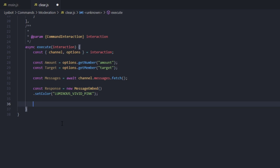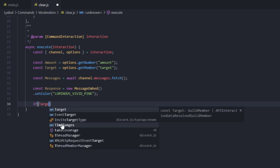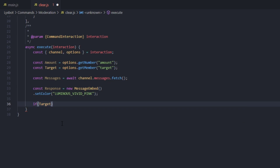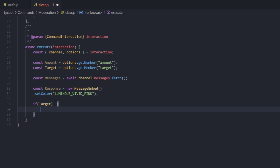If target is falsy — meaning the member didn't select a target and it returns null — we open a code block and here we're going to let i equal zero.